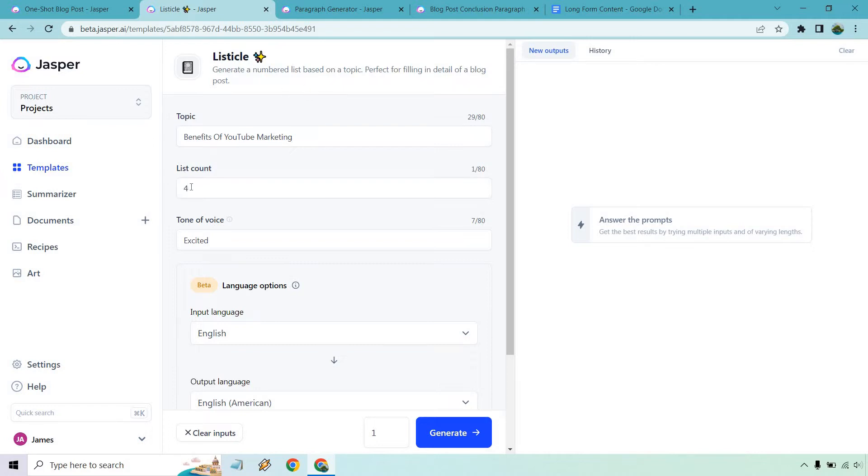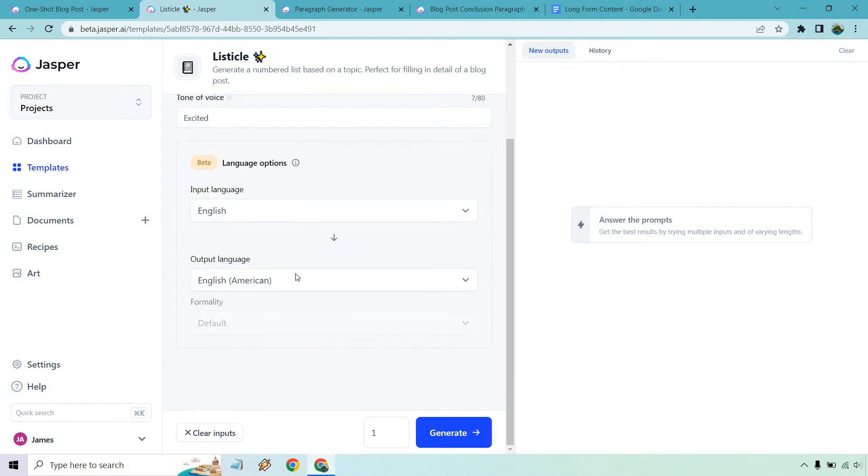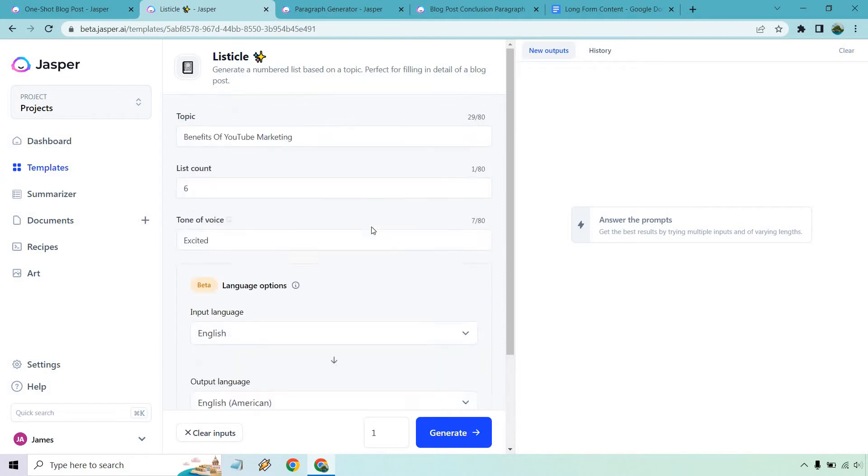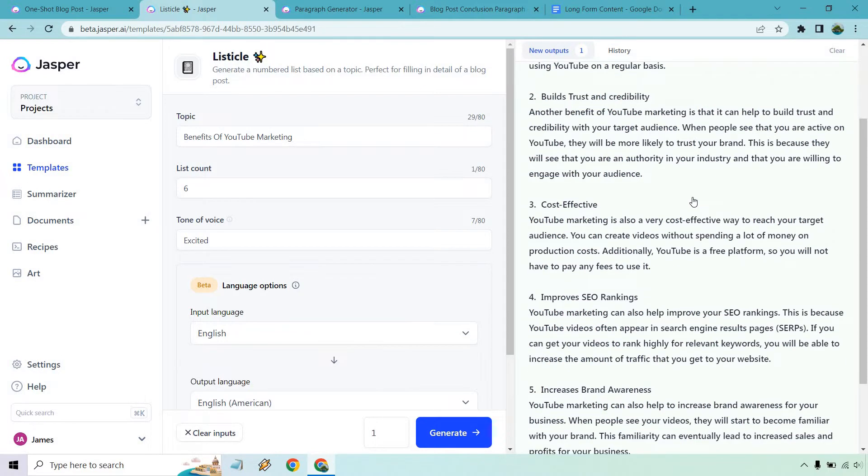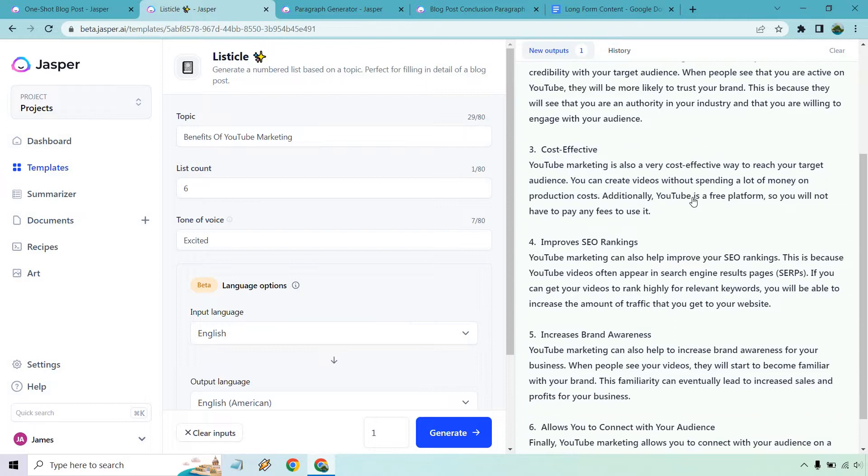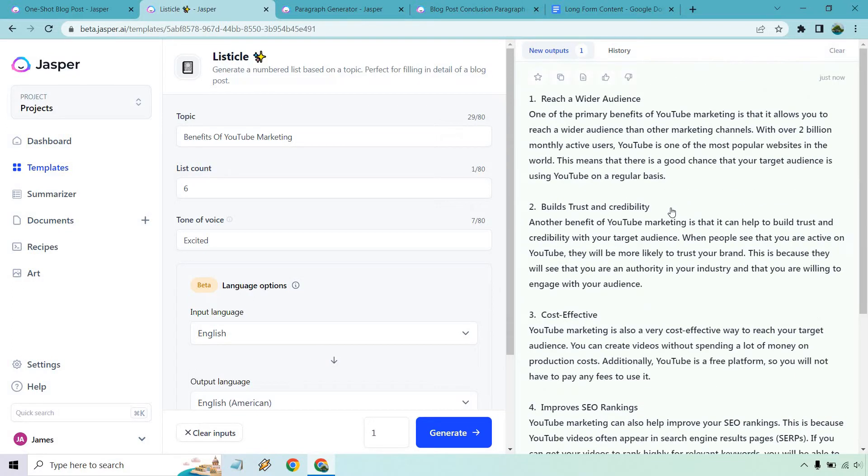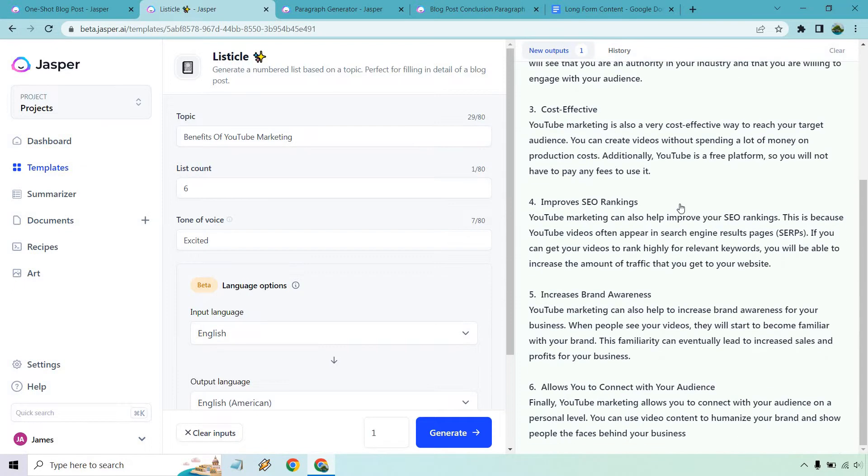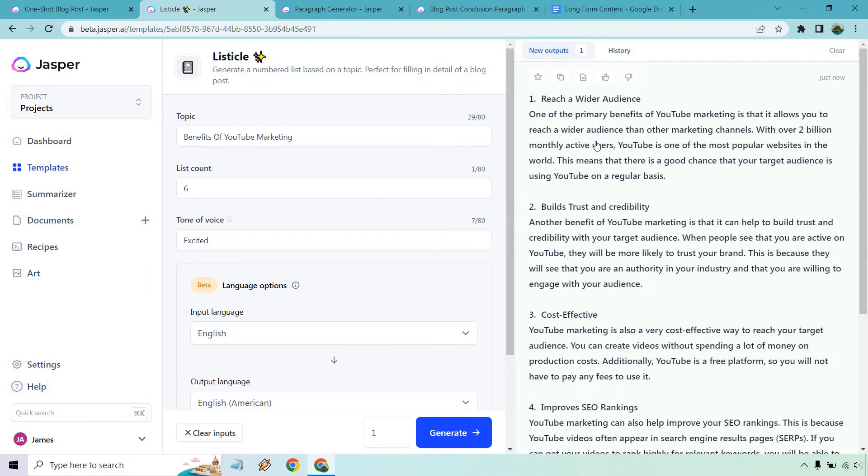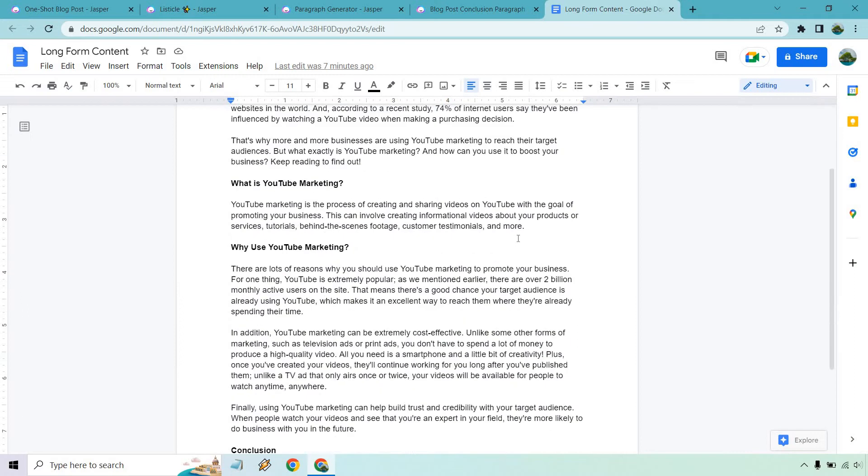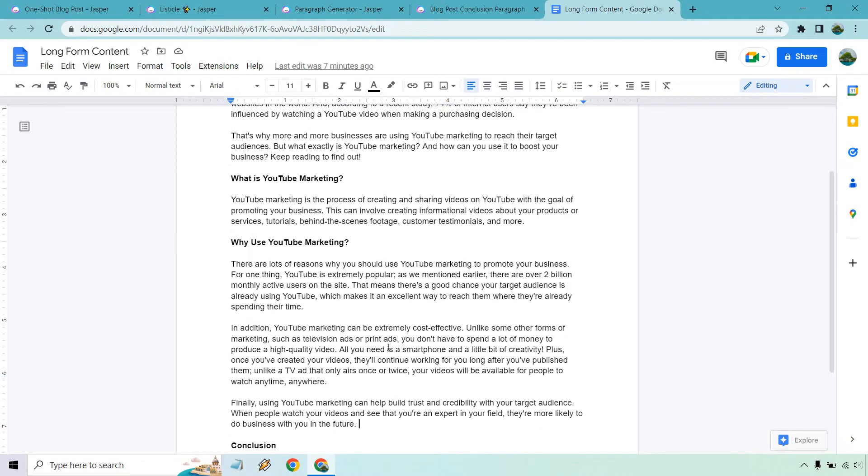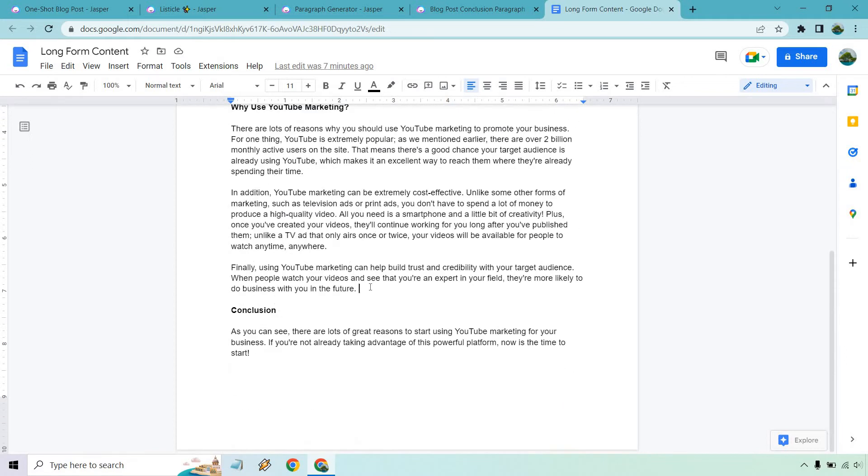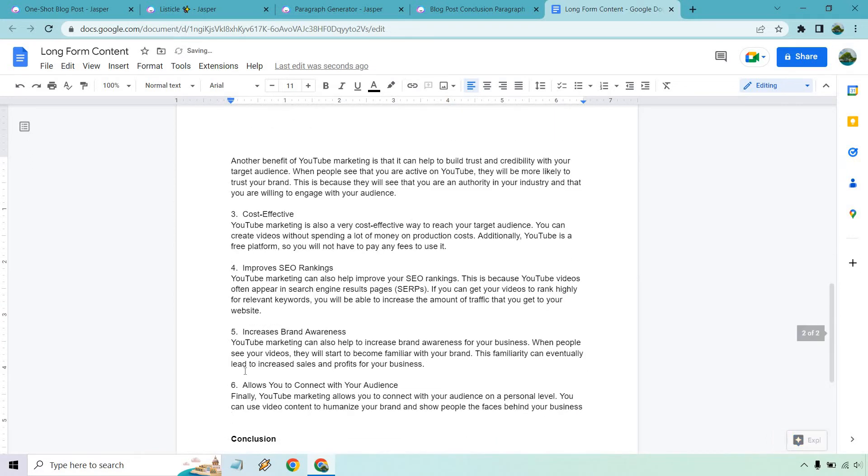In fact, what I'll do is say we'll do six. Listicle is going to be good, and we don't need any other languages here. Let's click on generate and see what we get. Perfect. Number one is going to be reaching a wider audience, build trust and credibility, it's cost effective, improves SEO rankings, increases brand awareness. And then we have allows you to connect with your audience. So what I want to do, these are all good benefits. If we had any of these in here before, we could obviously delete them. I'm going to delete the numbers here and space it out a little better. Give me a sec, I'm just going to cut that part out.